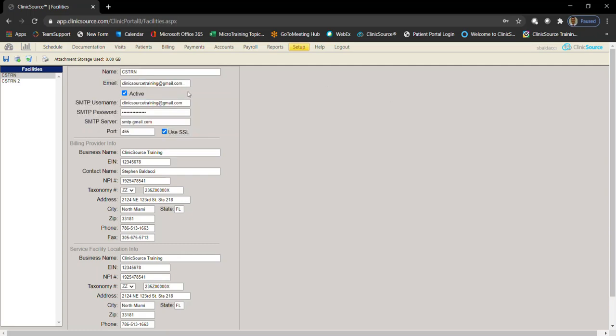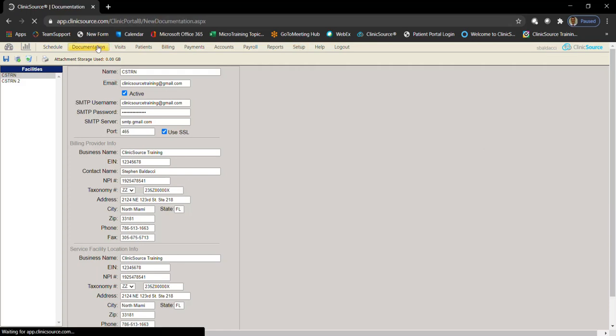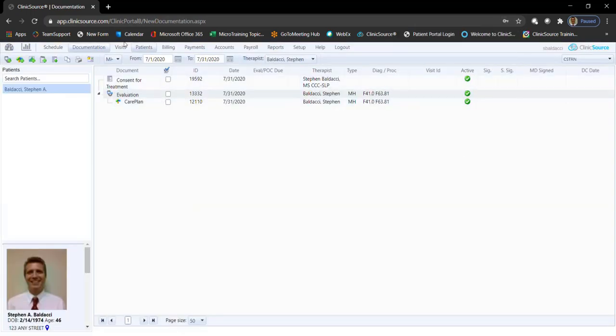Once you verify the email is set up and the user has the appropriate permissions, we are ready to fax, email, or dispatch documents. From documentation, simply check off the document or documents that you would like to email or fax.